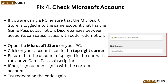Fix 4: Check Microsoft account. If you are using a PC, ensure that the Microsoft Store is logged into the same account that has the Game Pass subscription. Discrepancies between accounts can cause issues with code redemption. Open the Microsoft Store on your PC and click on your account icon in the top right corner. Ensure that the account displayed is the one with the active Game Pass subscription. If not, sign out and sign in with the correct account, then redeem the code again.